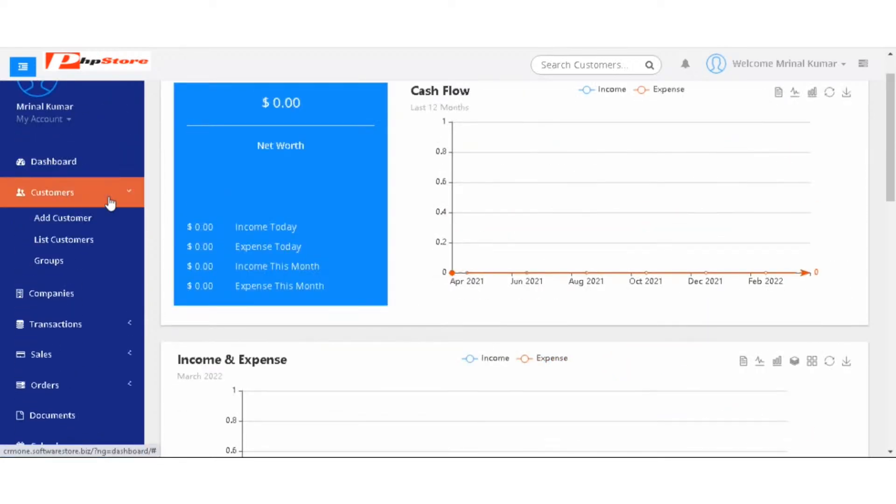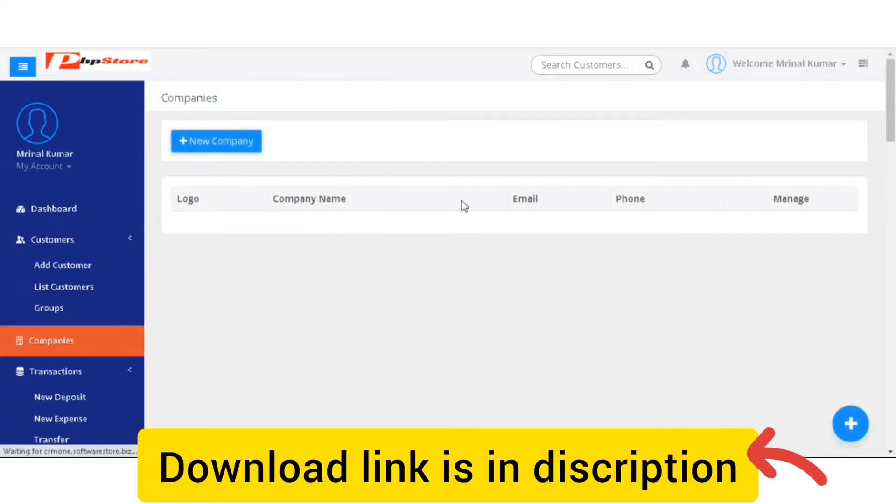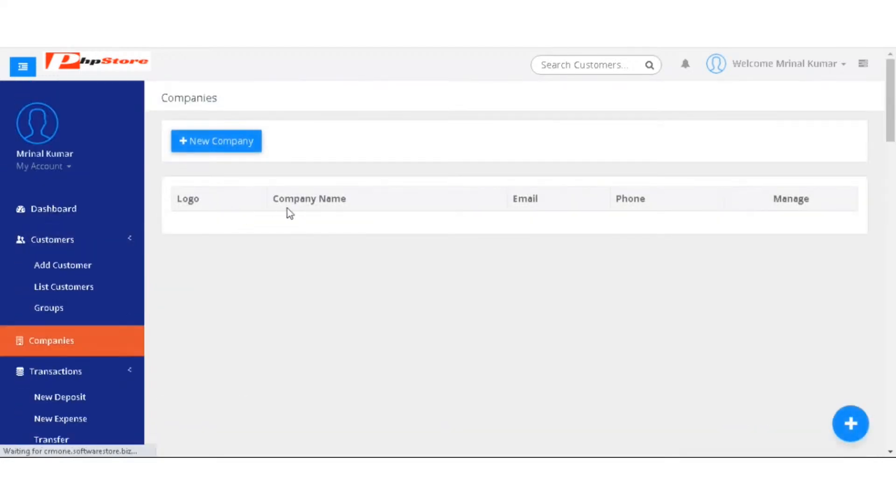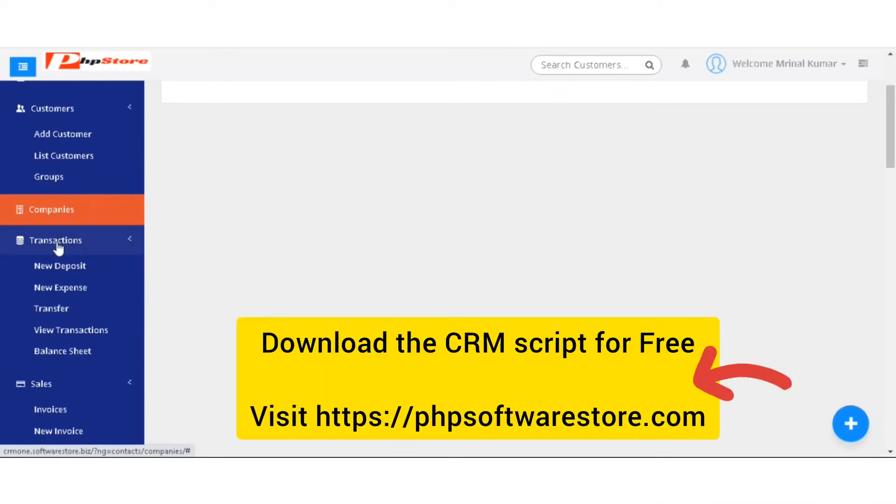And in the customers category, you have option to add customer, list customer group. You have option to list down the companies by logo, company name, email, phone number and last is managed.